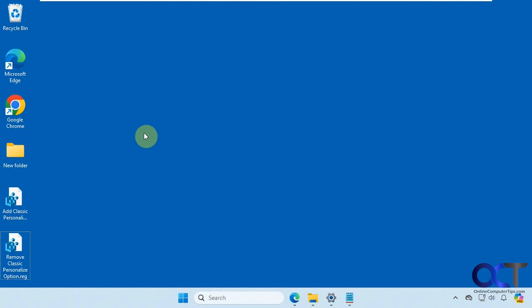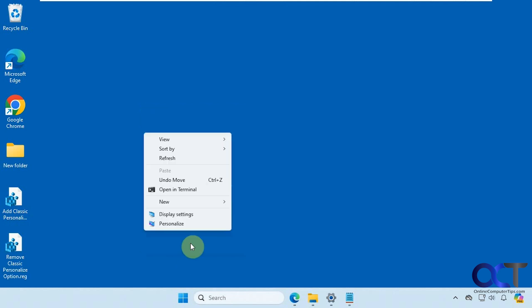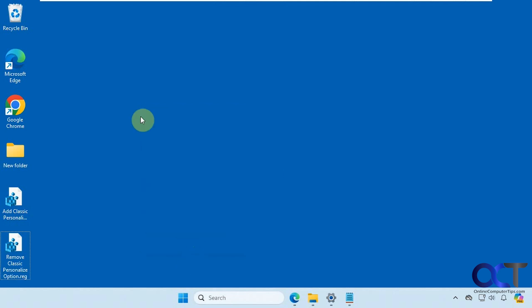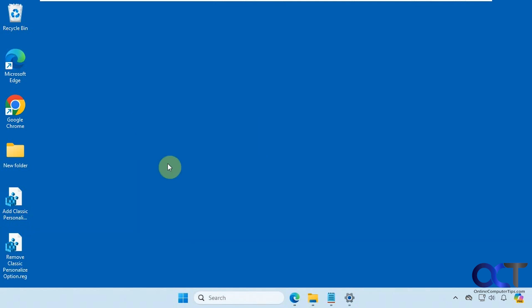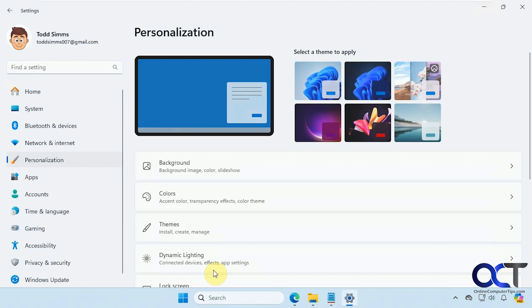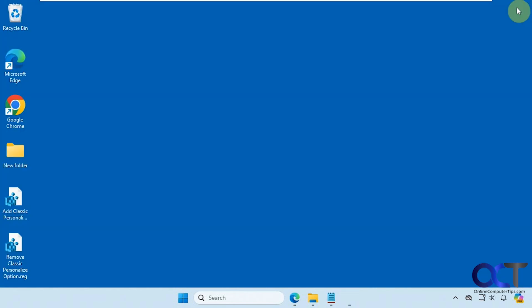So normally when you right-click, of course for Windows 11, you have to go to show more options. But you do have personalize here, but you also have it here. And of course you can hold down shift when you right-click and go right to the menu option. But you can see no matter which one you use, it'll take you to the Windows settings under personalization.